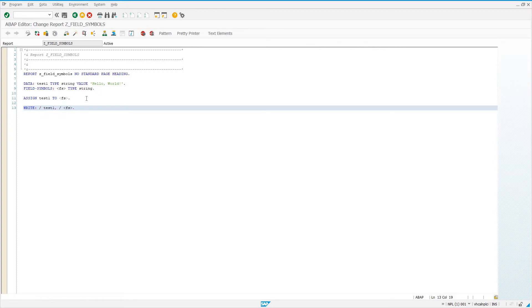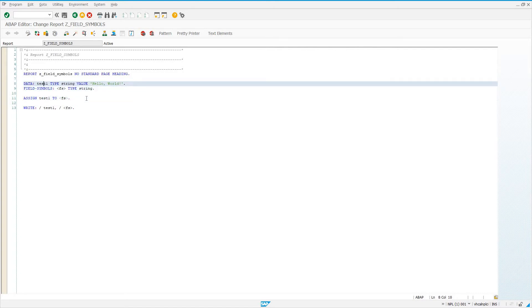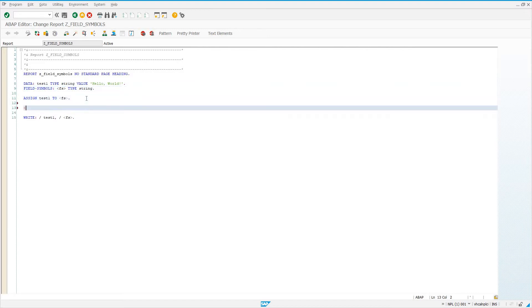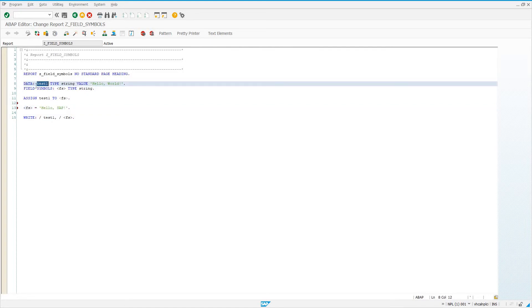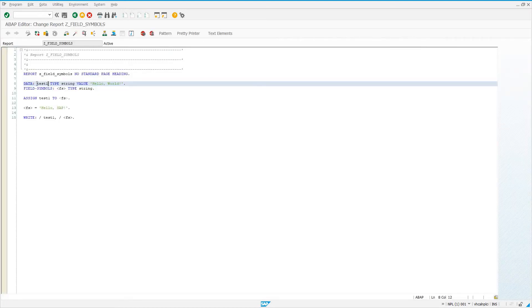Now, normally, if we had two variables instead of a variable and a field symbol, if we changed test1's value it wouldn't change the value of our second variable FS. But since this is a field symbol, let's go ahead and change the value of FS. We can use the field symbol name, equals, and we'll call it hello SAP. What's going to happen now is we're assigning this value to the field symbol, and it's going to also affect the underlying reference variable, test1. So test1 and FS are going to equal hello SAP — both assigned to that value because it references the same variable.